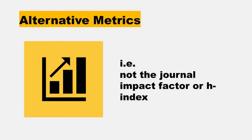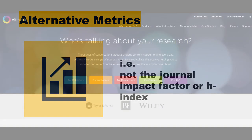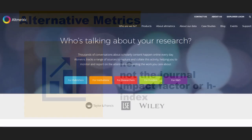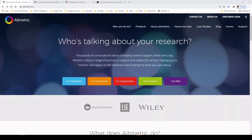Typically, when we hear the word altmetric, we think of things like alternative metrics, things that are outside of the typical impact factor and h-index to measure research impact. In this case, Altmetric is also the name of a brand, which is part of Digital Science.